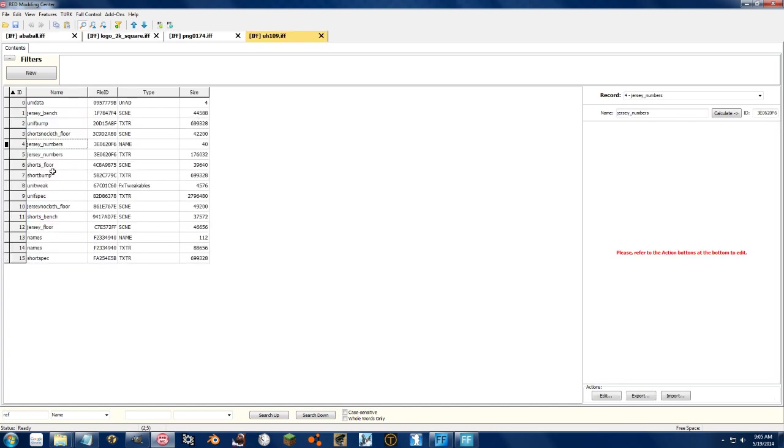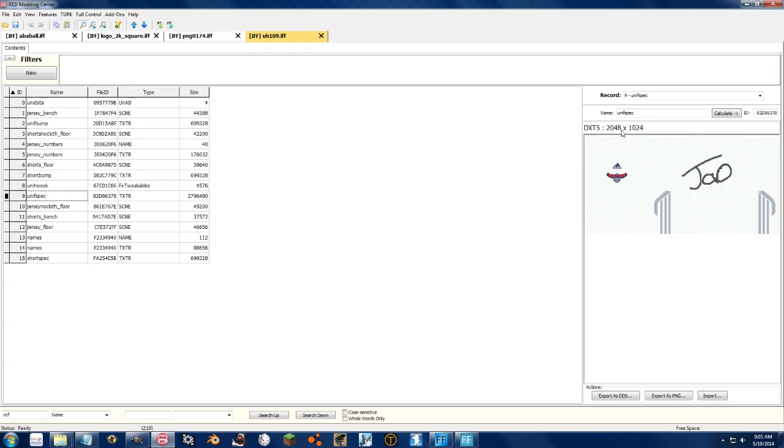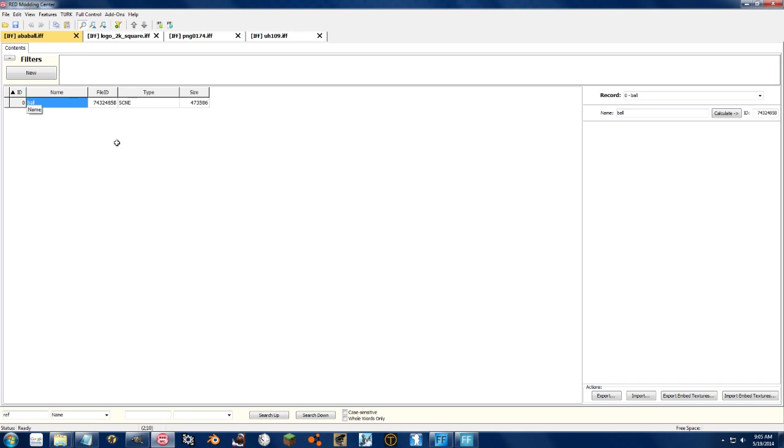And as you can see with this one, I didn't check that. It's now 2048 by 1024. Nice and easy. Then with the ABA ball, as I went over in the overview, scene files can sometimes have textures embedded in them.